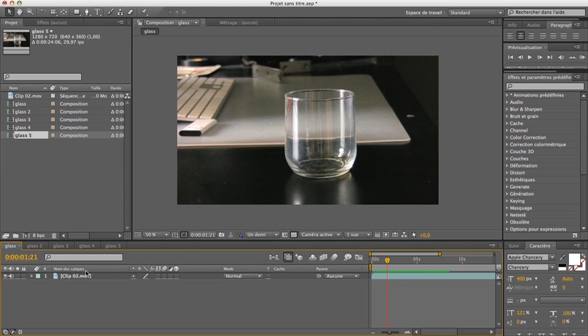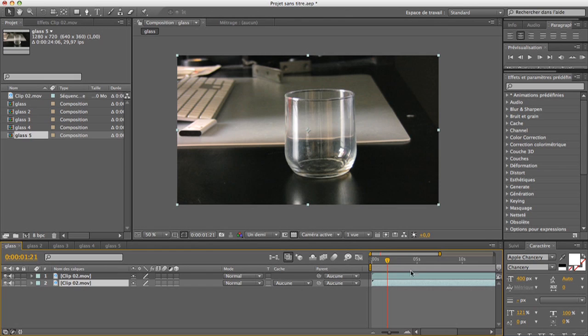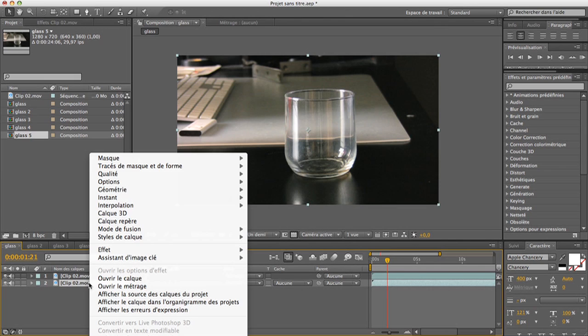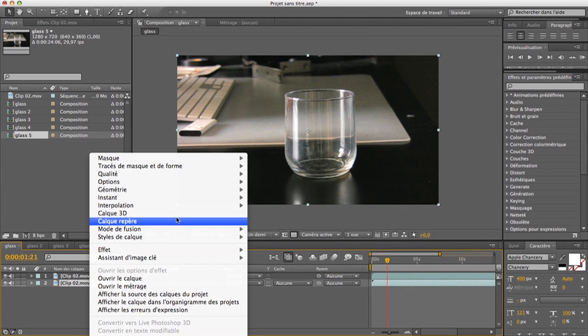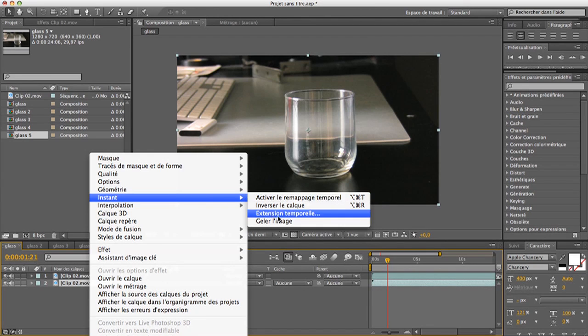So first, what you need to do is duplicate the footage, take the one on the bottom, make sure you are at your clean area. And right click, go to, I think it's time in English but I'm not sure, and go to freeze frame.